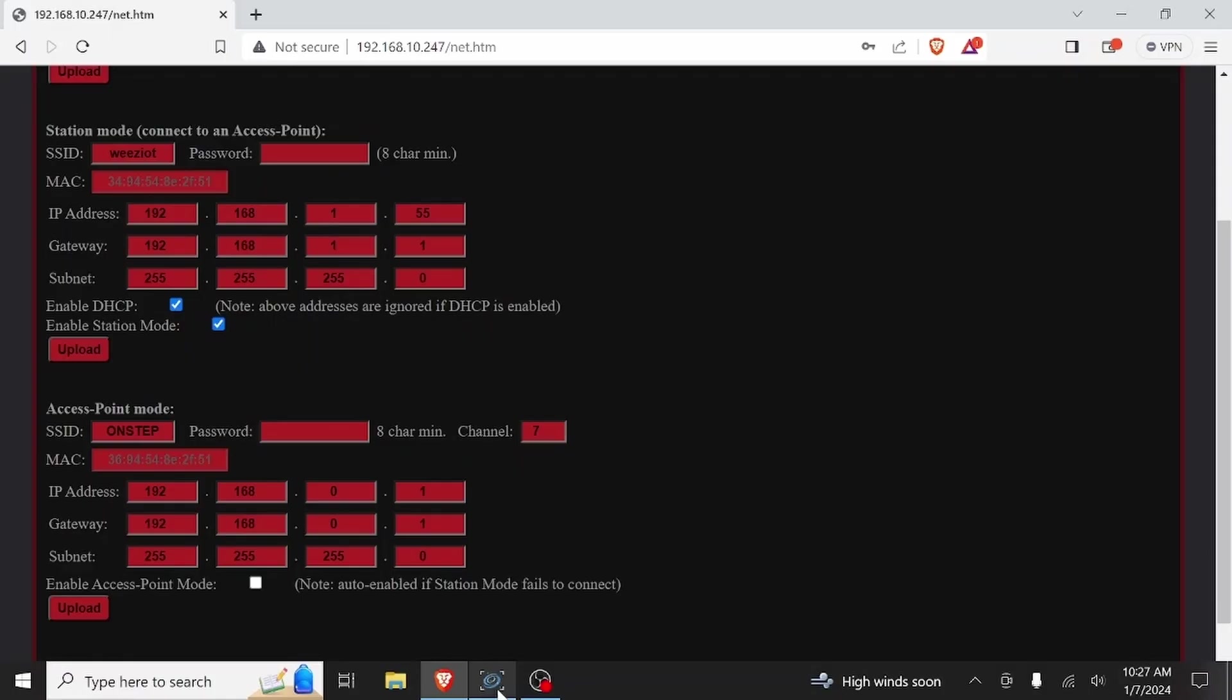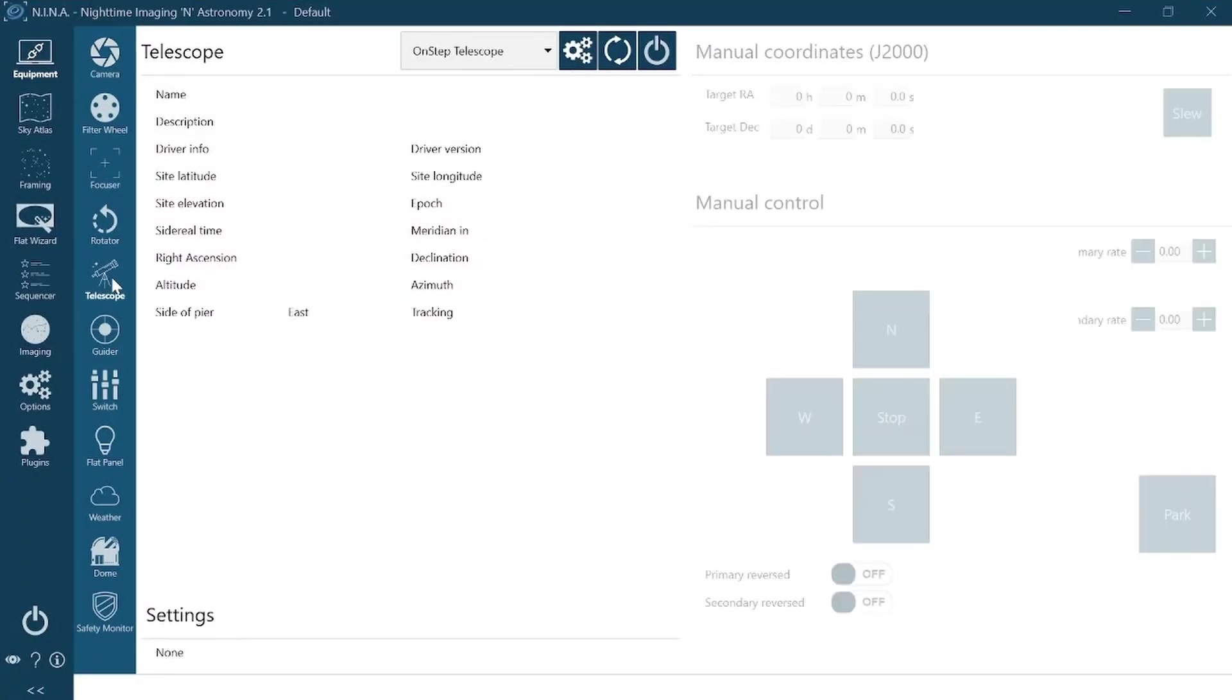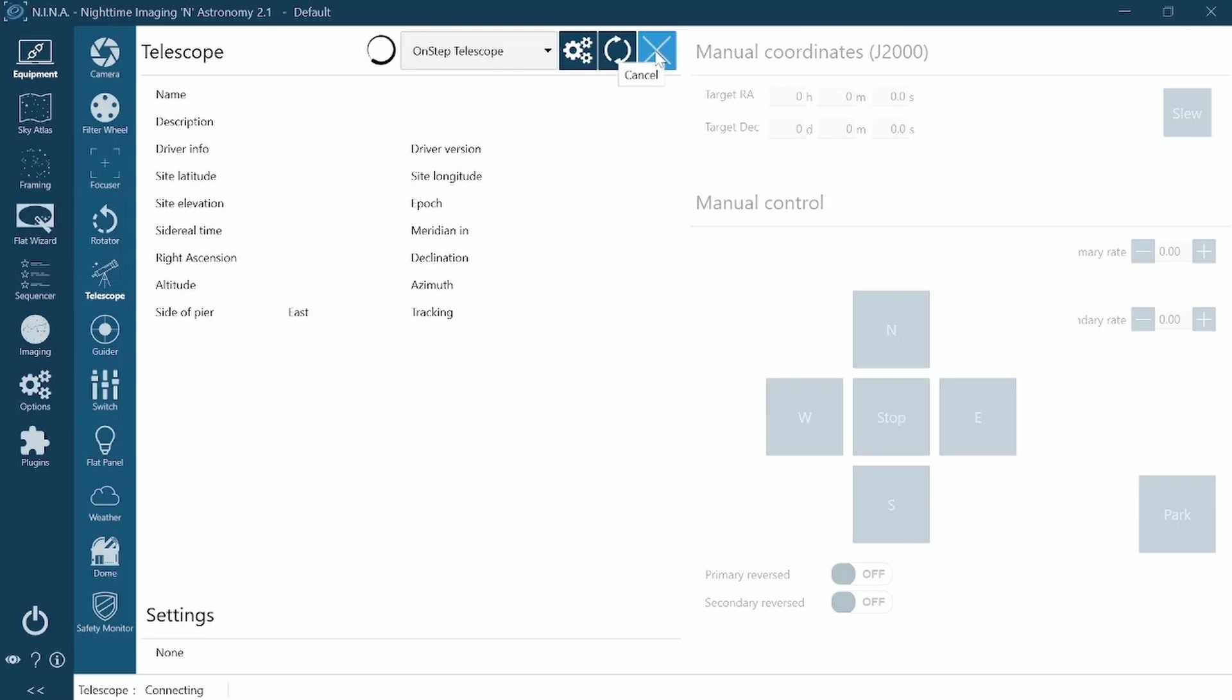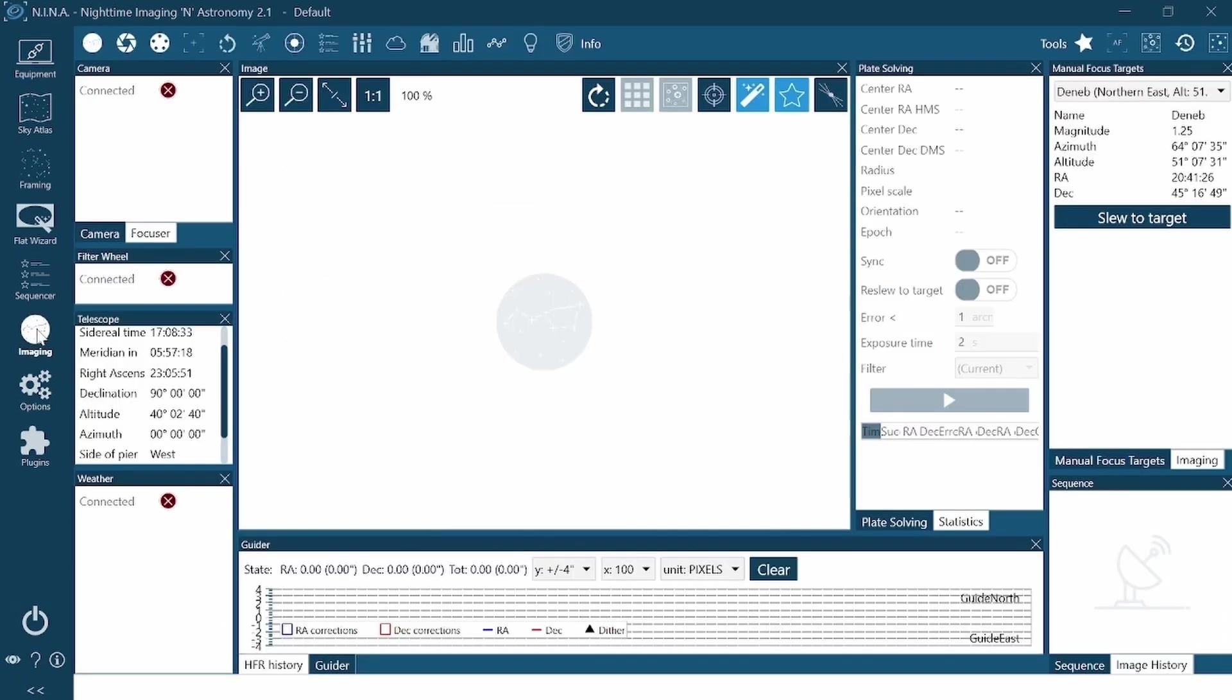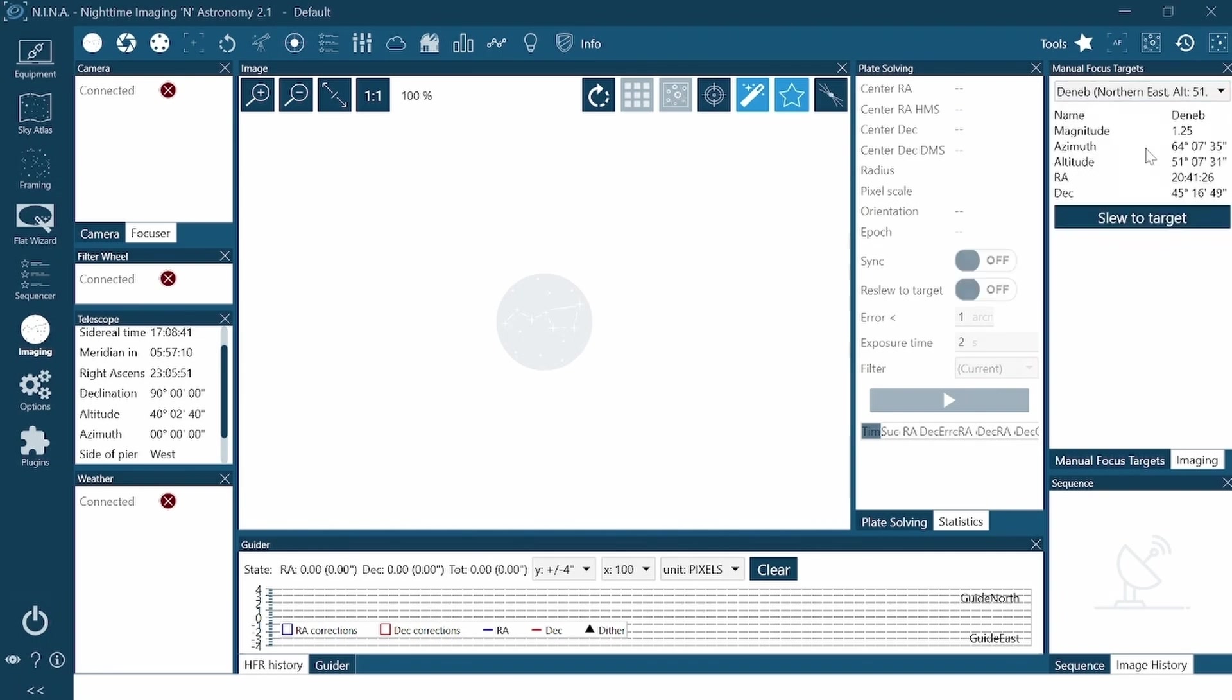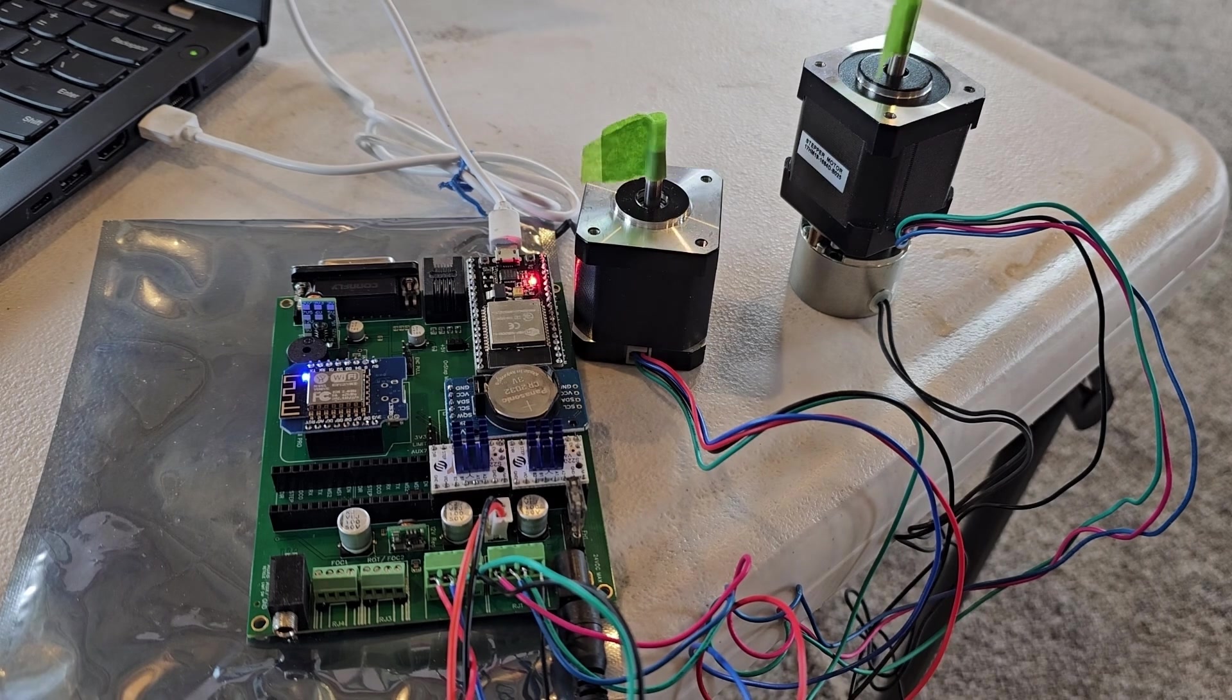So that's the smart web server. Now we'll go into Nina. And let's see if we can connect. We'll go to telescope. We have the on-step telescope. That is an ASCOM driver that you can just download and install in ASCOM. And then it should show up as one of your choices. Connect. And we have success. Let's see if we can make it move. We'll go to imaging. We'll just choose Deneb. And if I click slew to target, stepper drivers should move. And we have success.